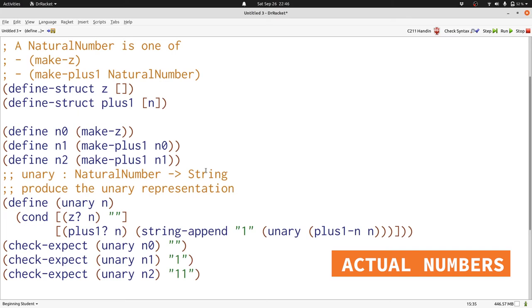Yes, we can. Let's see what that looks like, starting with the data definition. Here we've replaced make z with just the number 0. But what should we replace make plus 1 with?